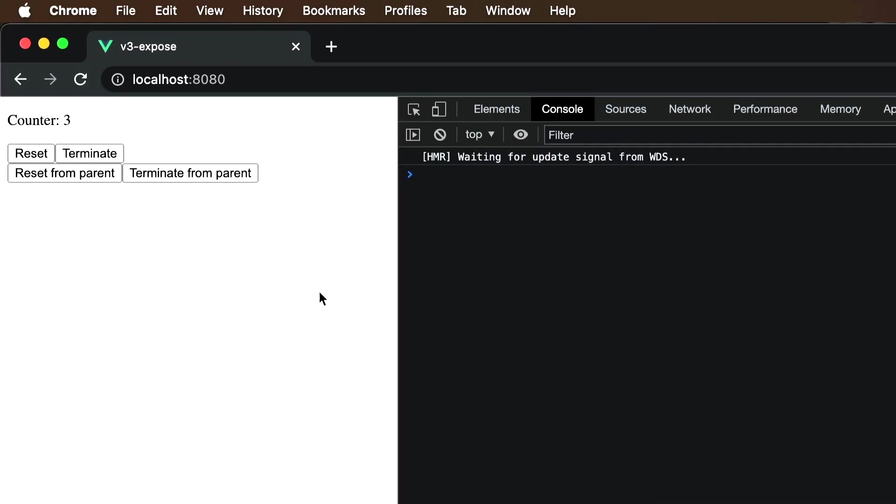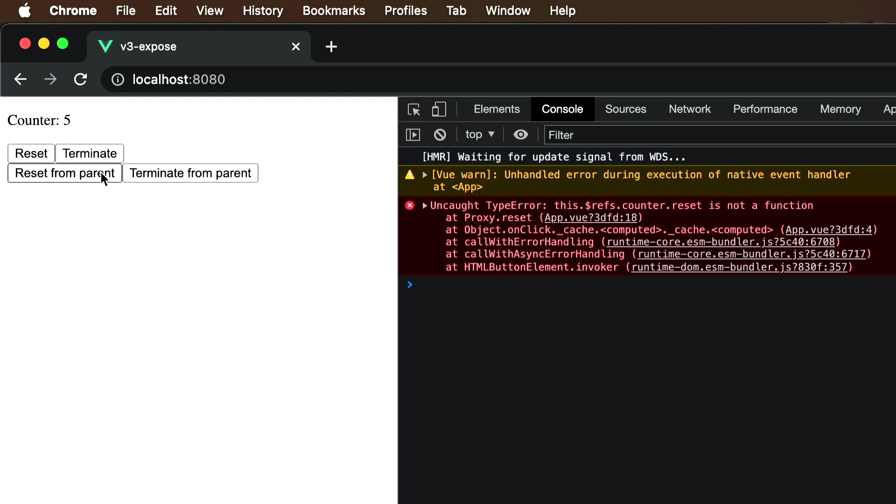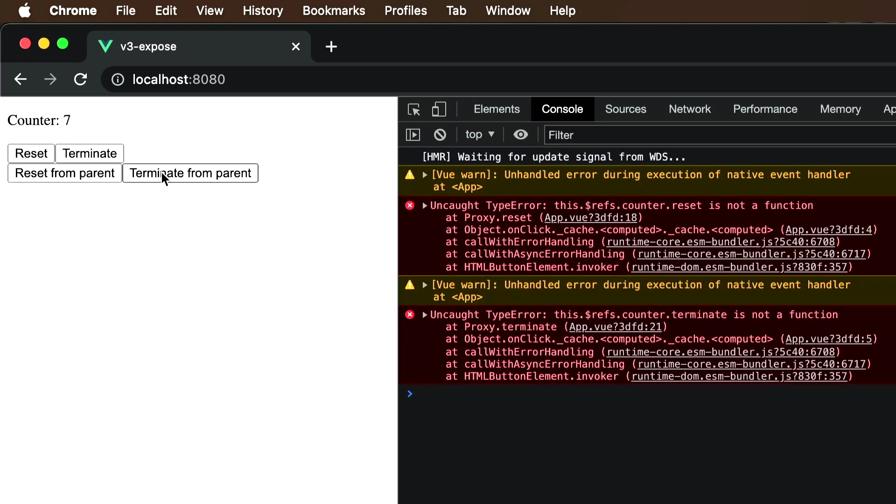Let's go back to the browser. If I click reset from parent or terminate from parent, notice that now we get JavaScript errors for both. The reset method is no longer being exposed since it's not being returned by the setup function.